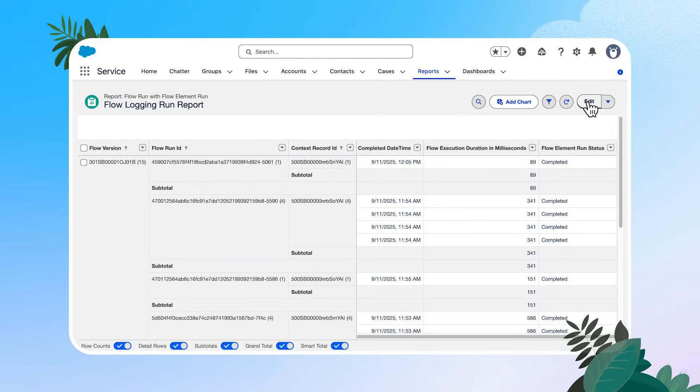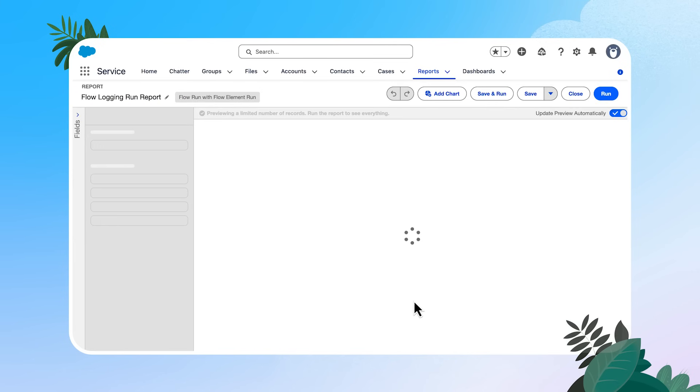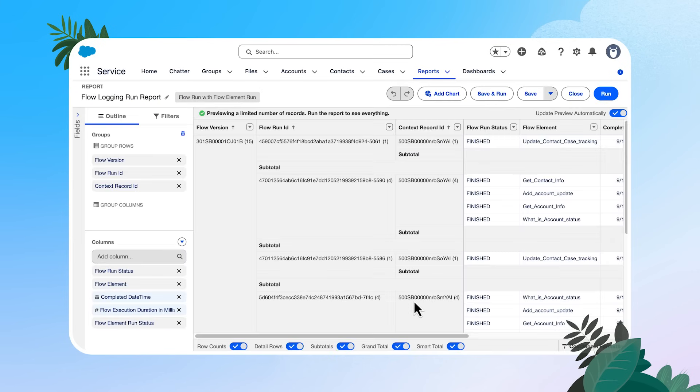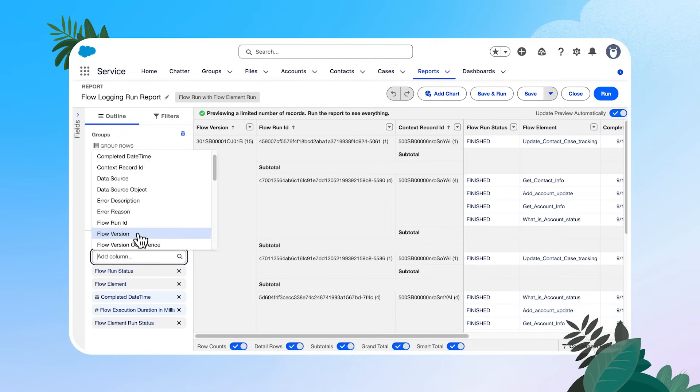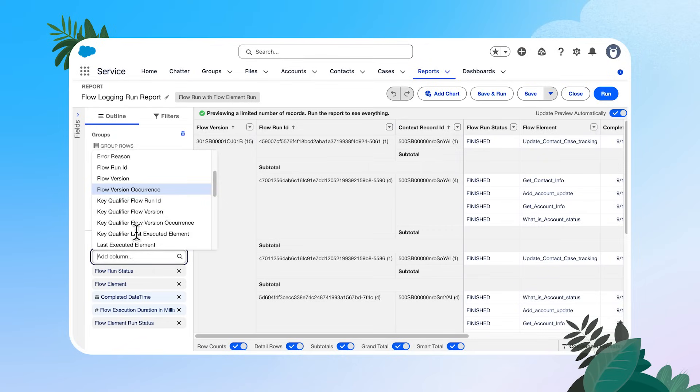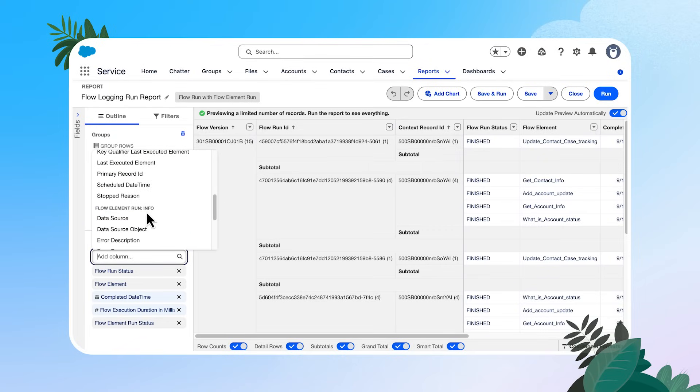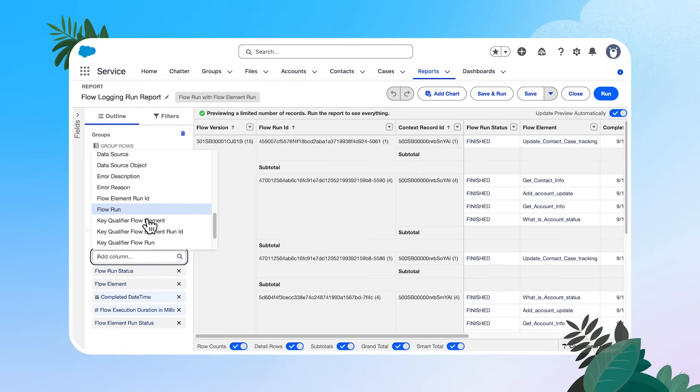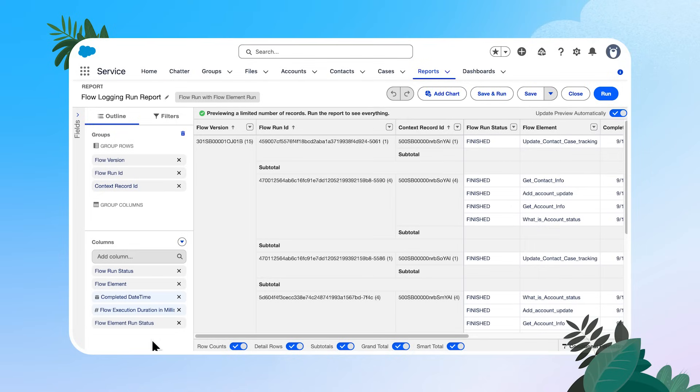If I go back to the report edit page, I just want to call out that there are a lot of different fields that you can add in here, both for the flow run itself, as well as for the flow element run. So there are lots of different fields that you can play around with adding into your report, things that might be really helpful to you. So take your time, customize this, and get the information you need.